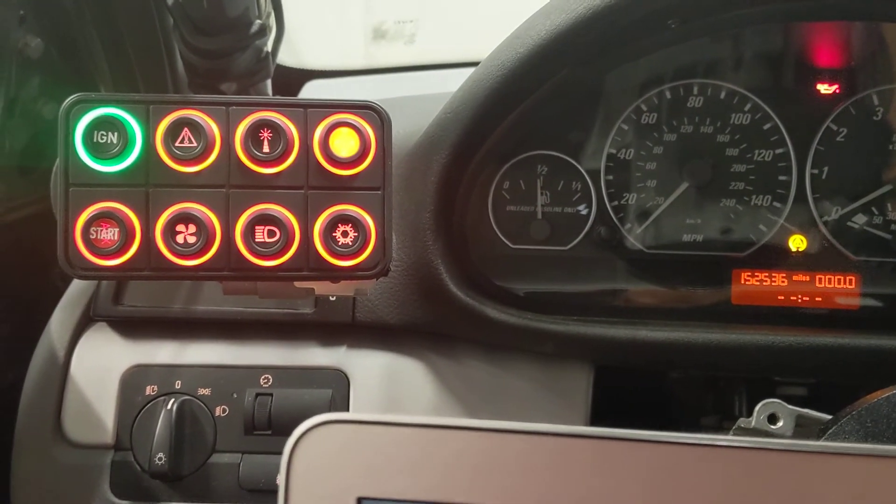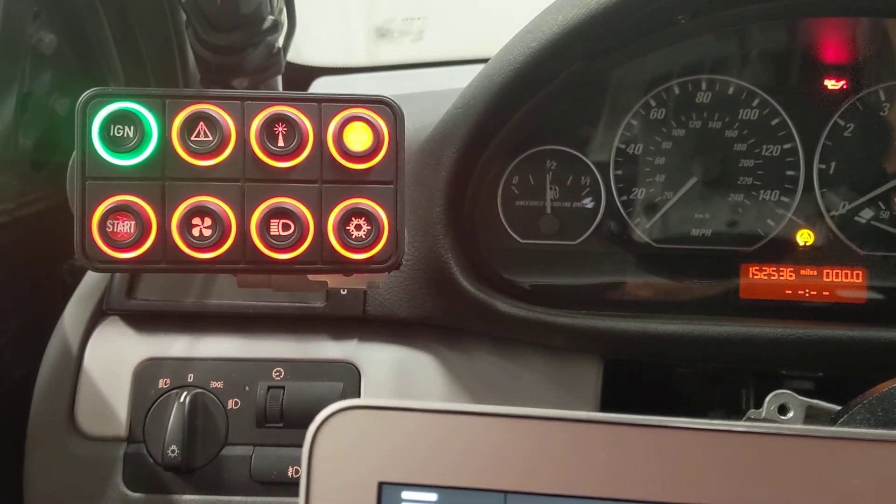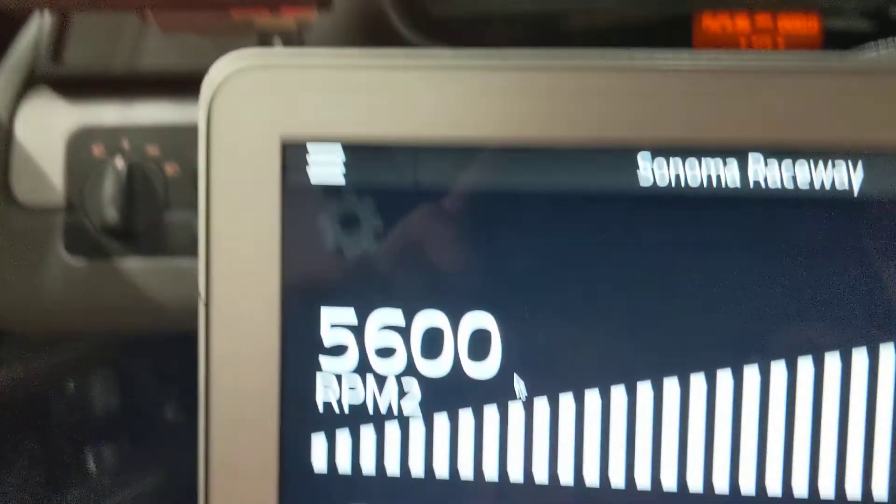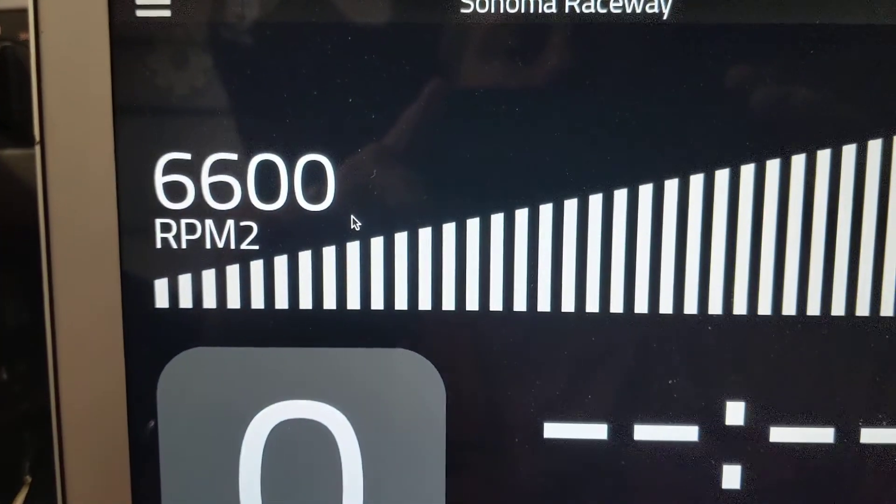And that's how you can create an overrev indicator with the Micro PDM along with the RaceCapture.